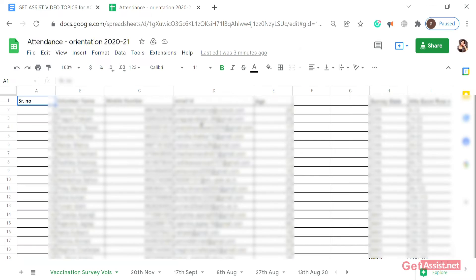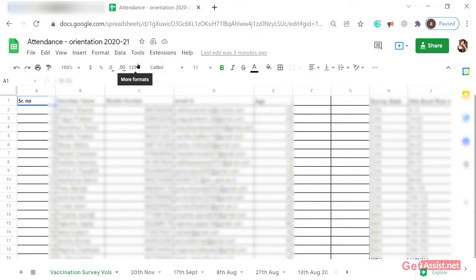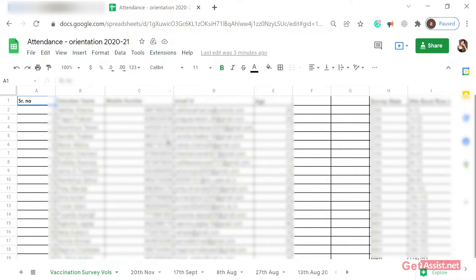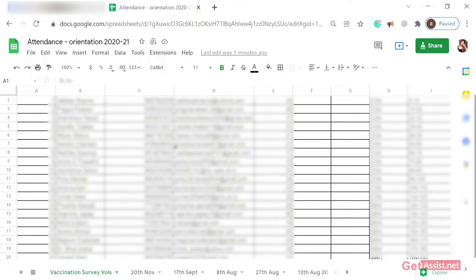Open your Google Sheet account through your web browser. As you can see, I've already made a table — this was an old table that I got, so now what we'll do is work with it.